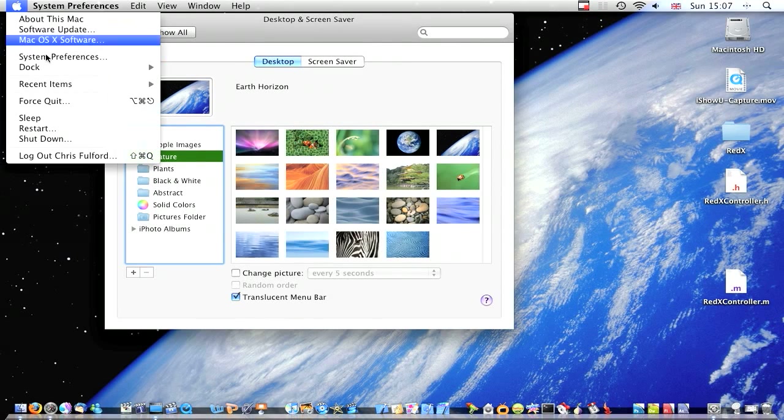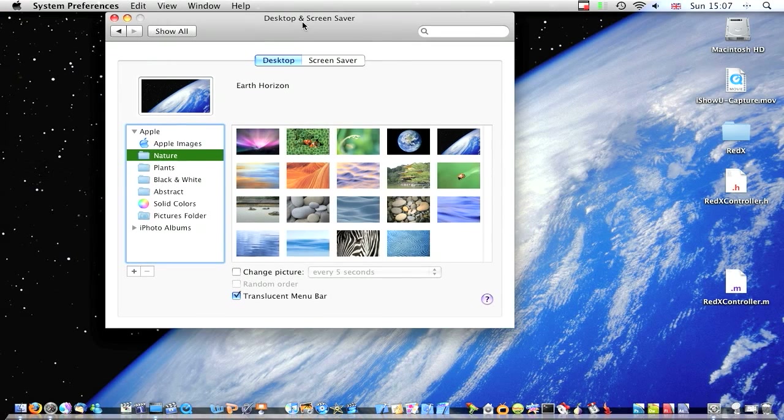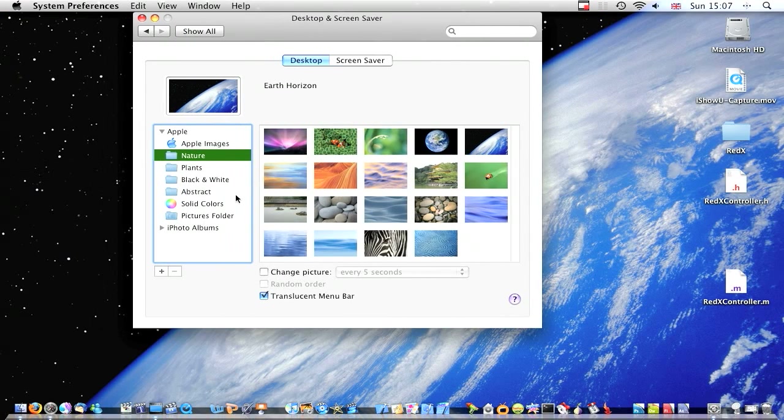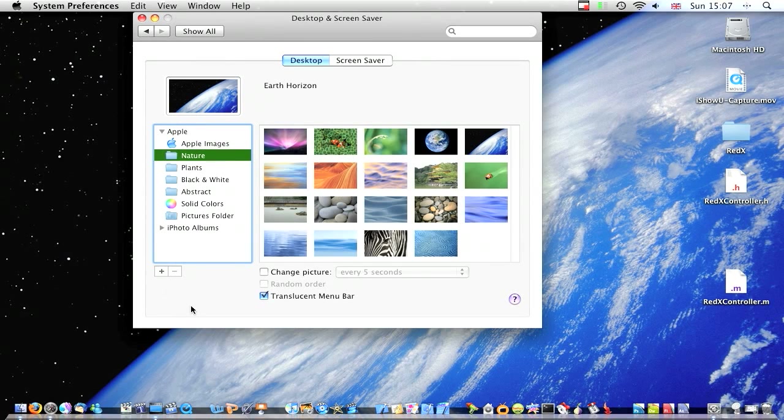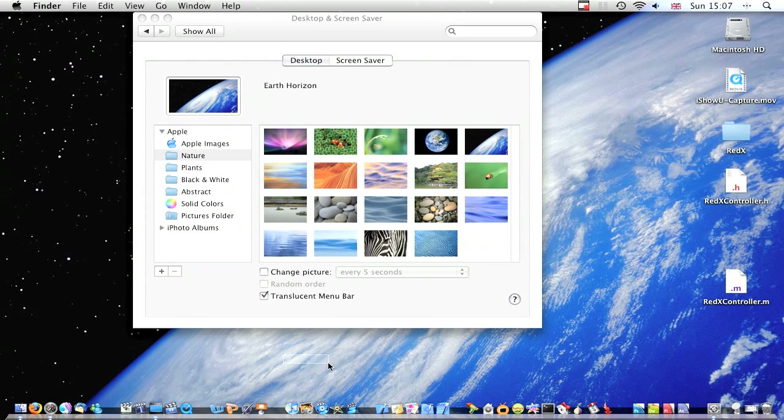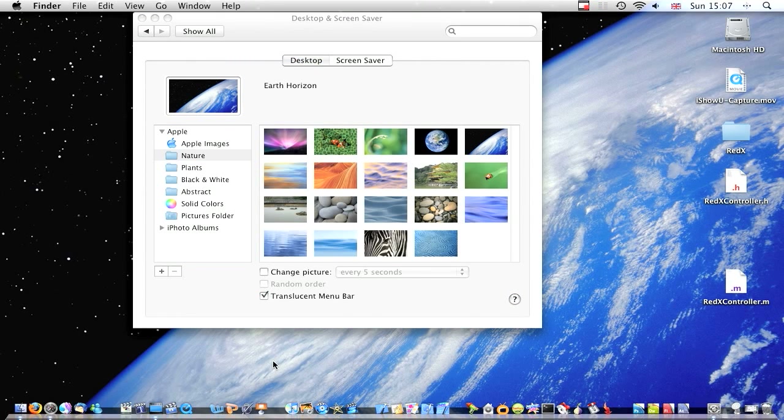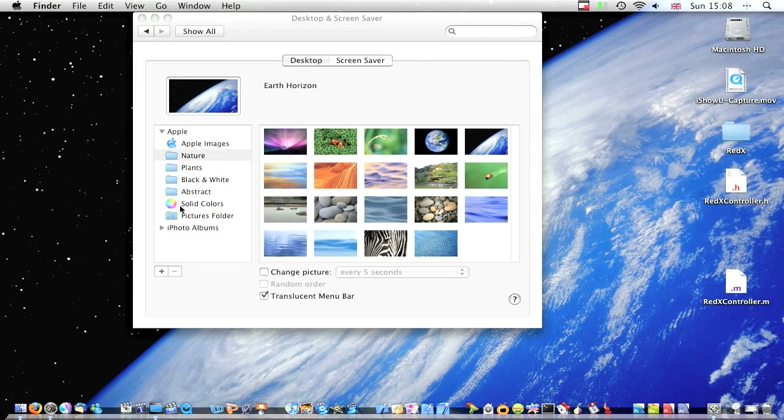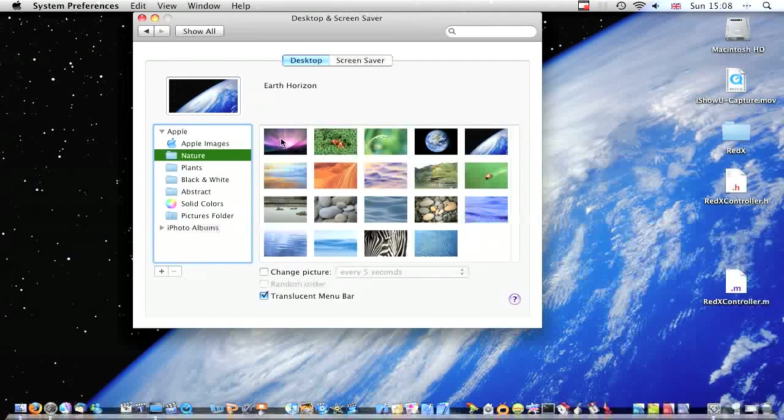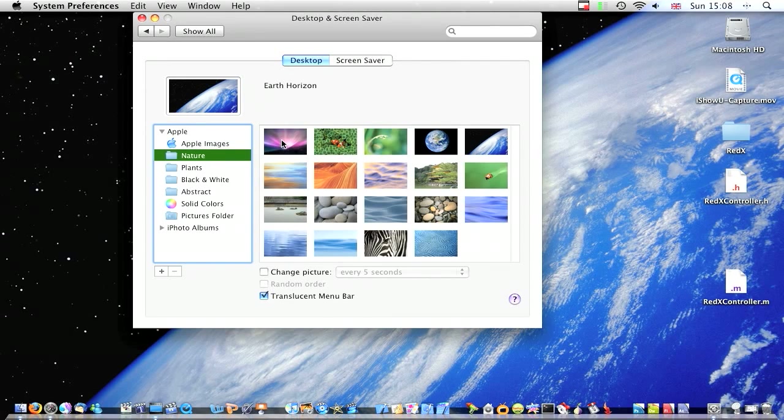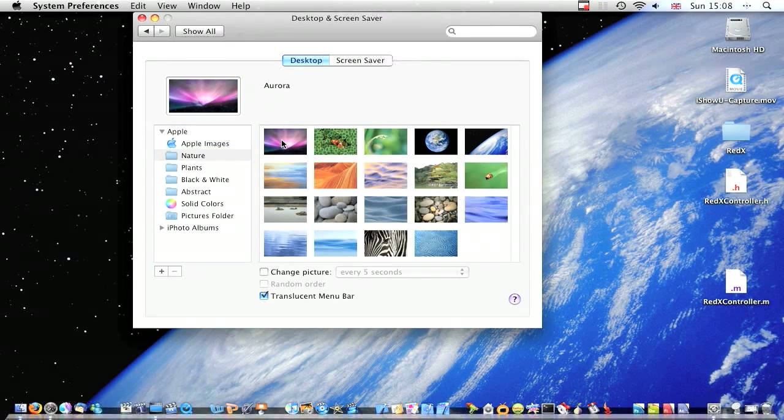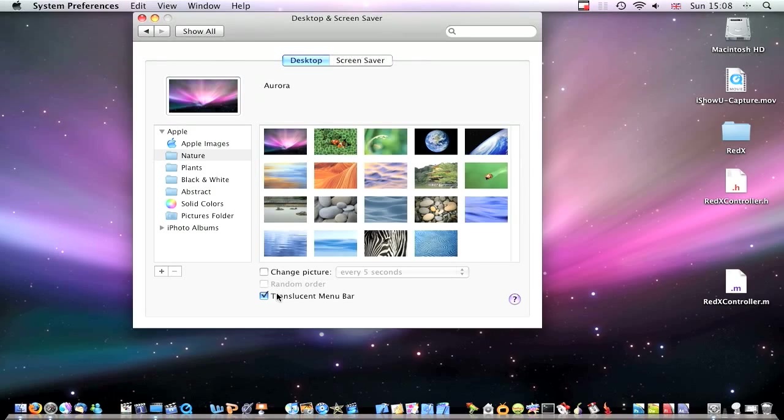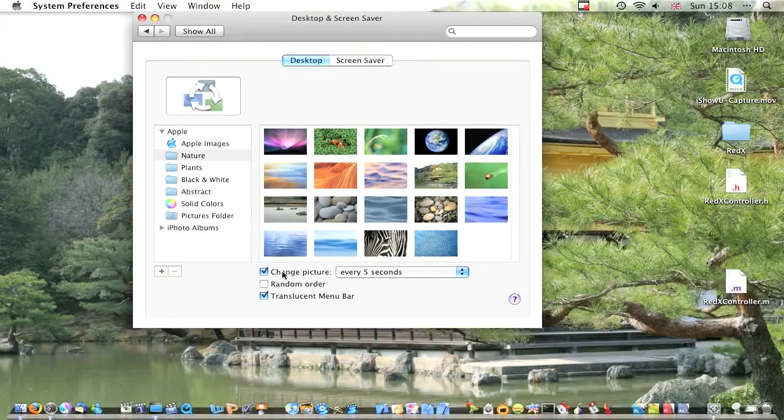So first click Apple, System Preferences, and it opens up this. Then you can put all your pictures which you want to have as your desktop into a separate folder, then import it in. If you want, I'm just going to go with Nature. Click the first picture you want to start with and then click Change Picture.